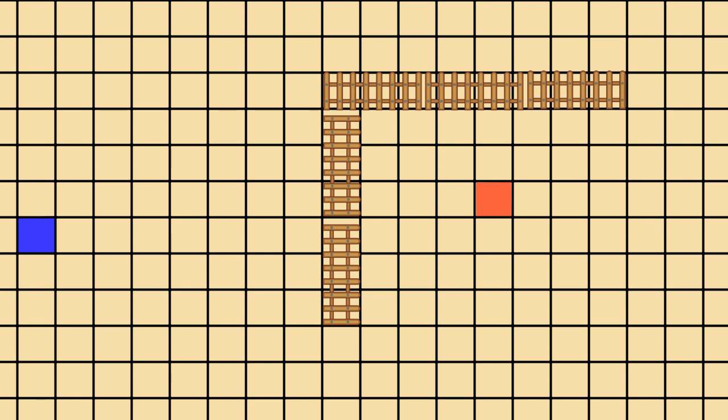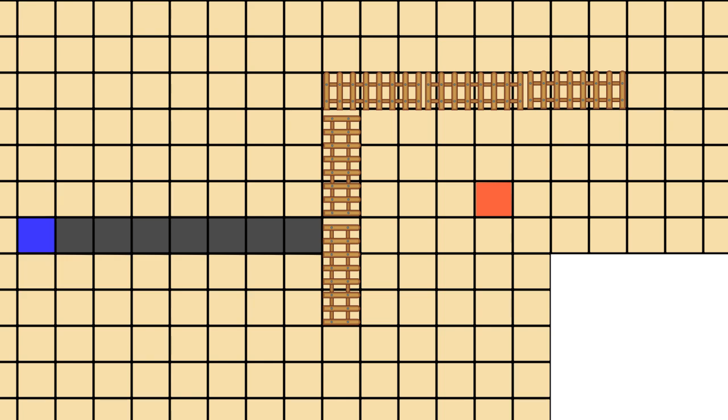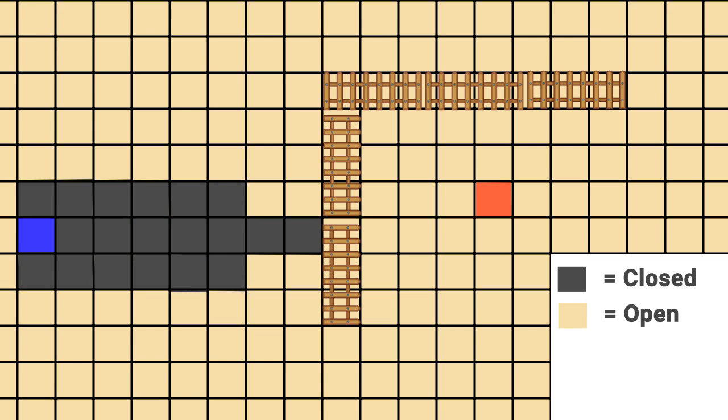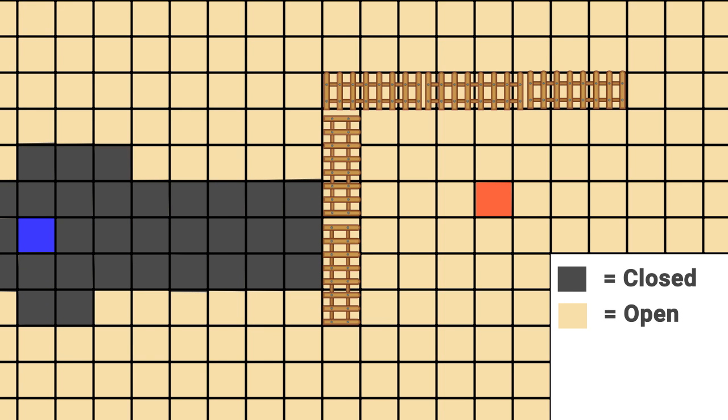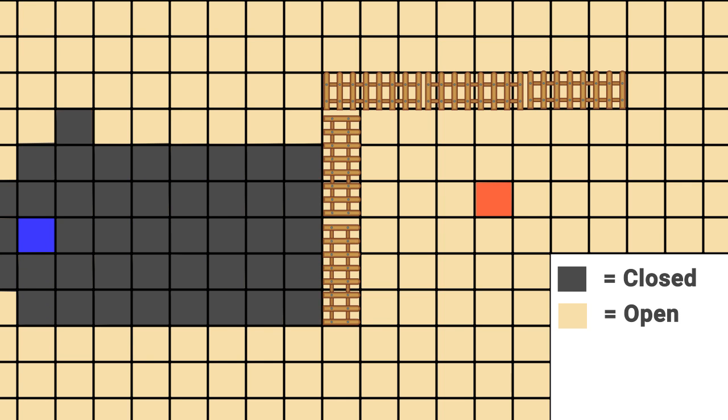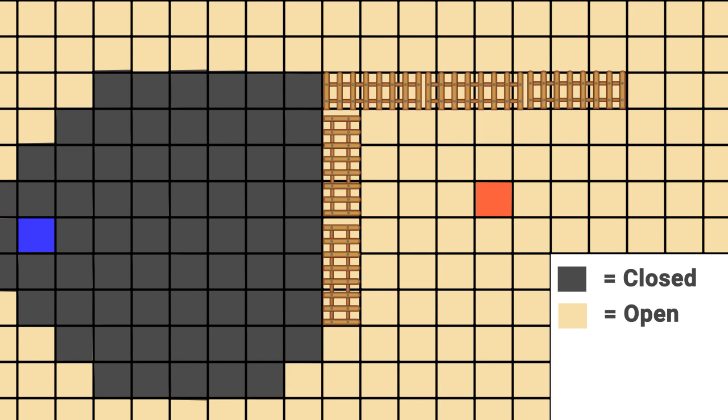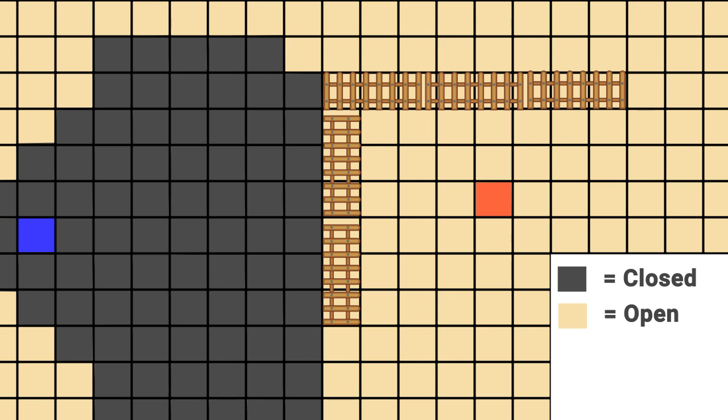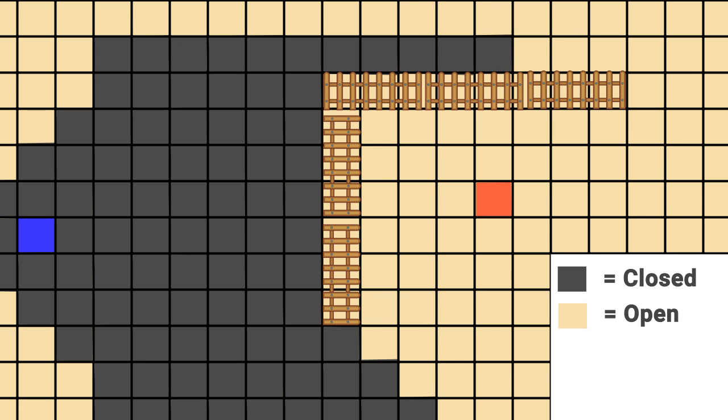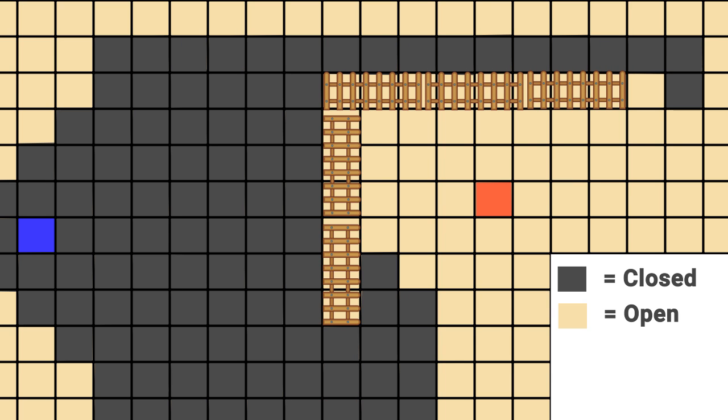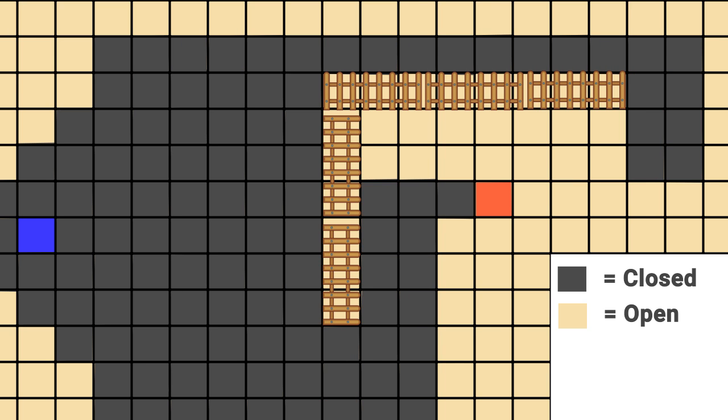So that you don't explore nodes you've been to before, the A star algorithm uses two lists, sometimes known as the open and closed lists. The closed list holds all the nodes that you've already explored and don't need to consider, and the open list holds all the nodes left to visit.